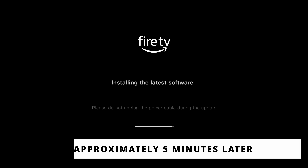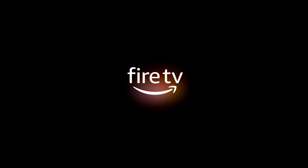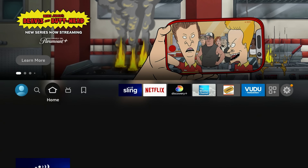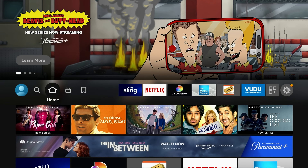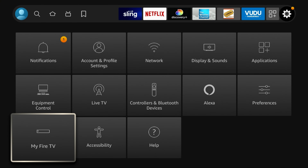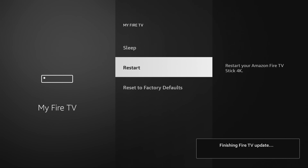Five minutes later, the update is just finishing up. It's restarting and bringing up the Fire TV logo, and it should bring up the home screen in just a minute. That took about five minutes total, which isn't too long. Now let's go into settings and see if the developer option is gone — open up My Fire TV, and sure enough, it's gone. It's not there.